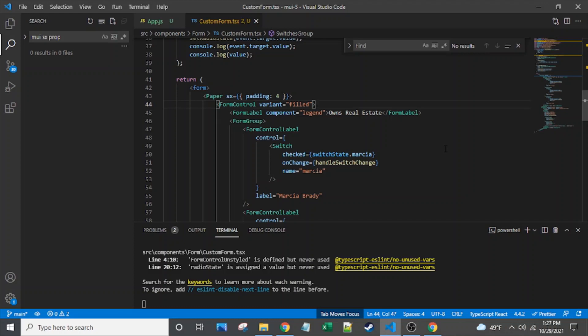The form control is an interesting and robust component within Material UI's form universe. It's often the top-level form component within Material UI. As we see here, I've just got a typical React form — Material UI does not actually have its own form component; it relies on the React form component. Then form control is often within that, kind of the topmost component that will control sections of the form. With a small form, you could just have a form control and no wrapping form, depending on your use case.